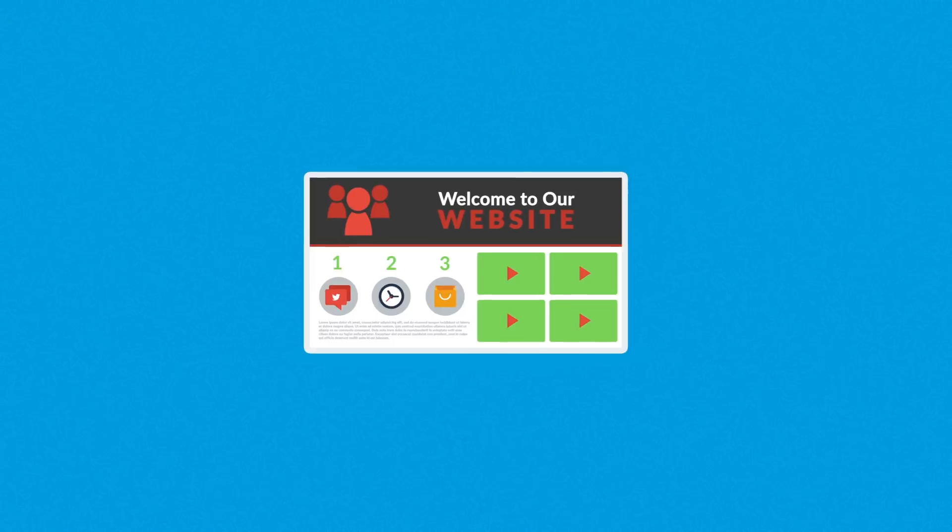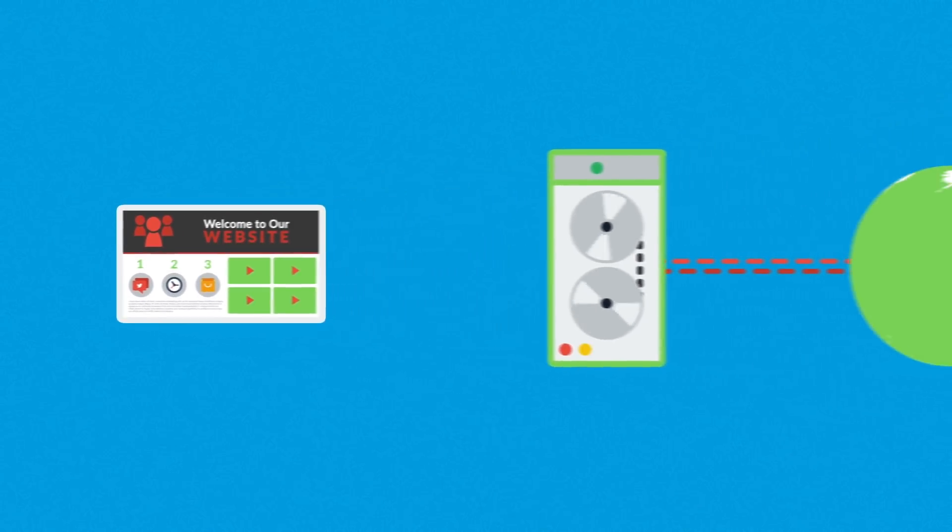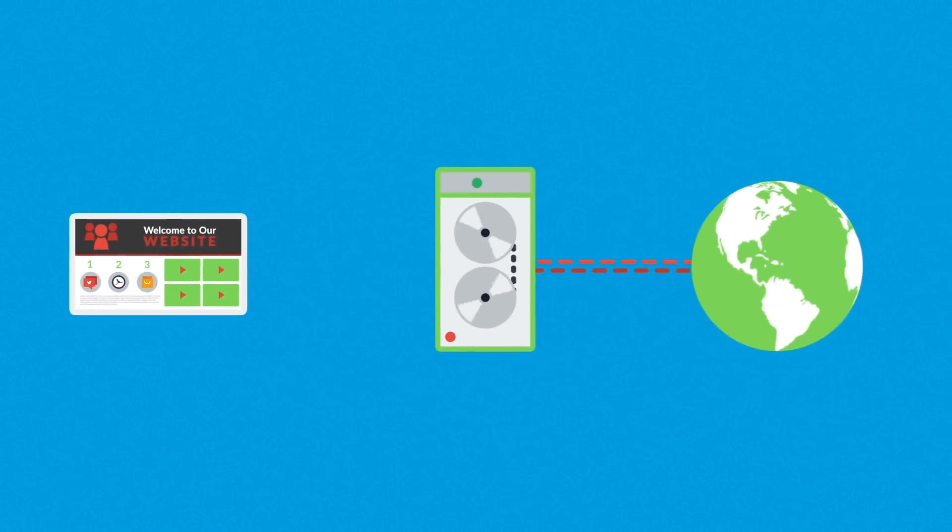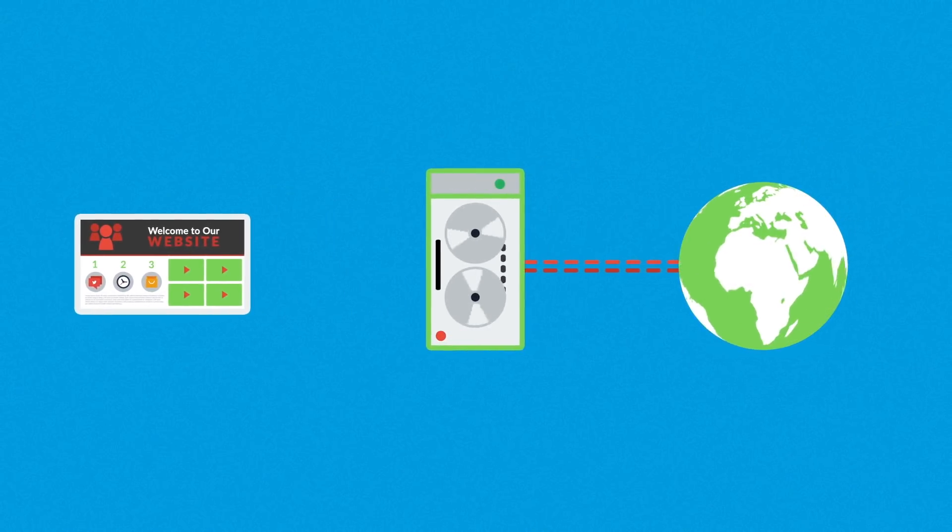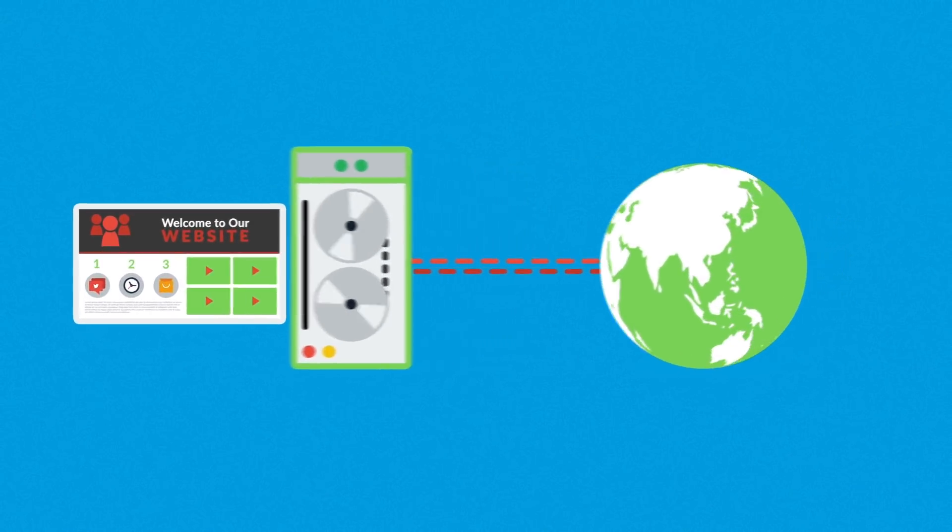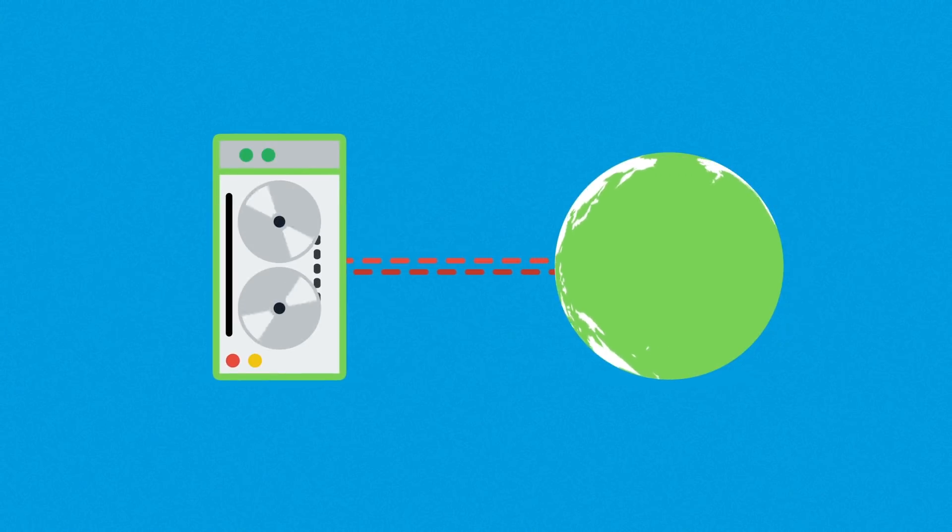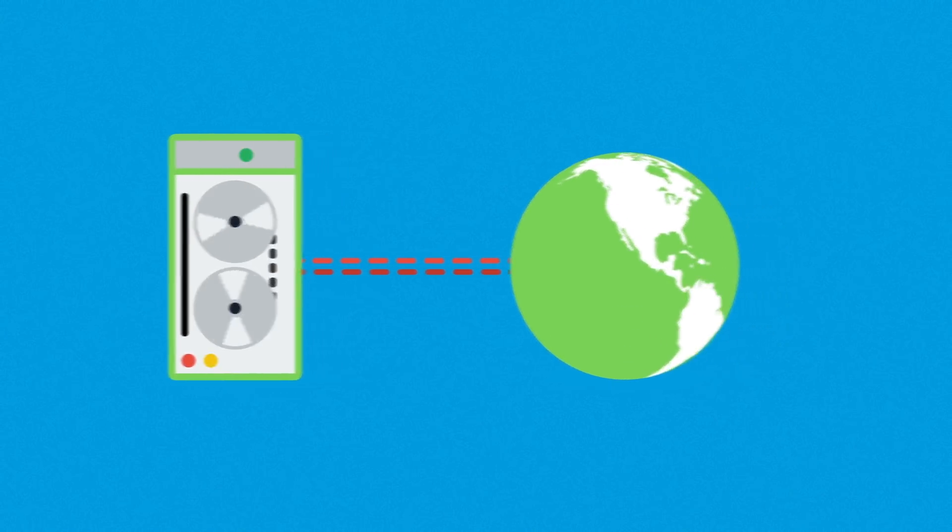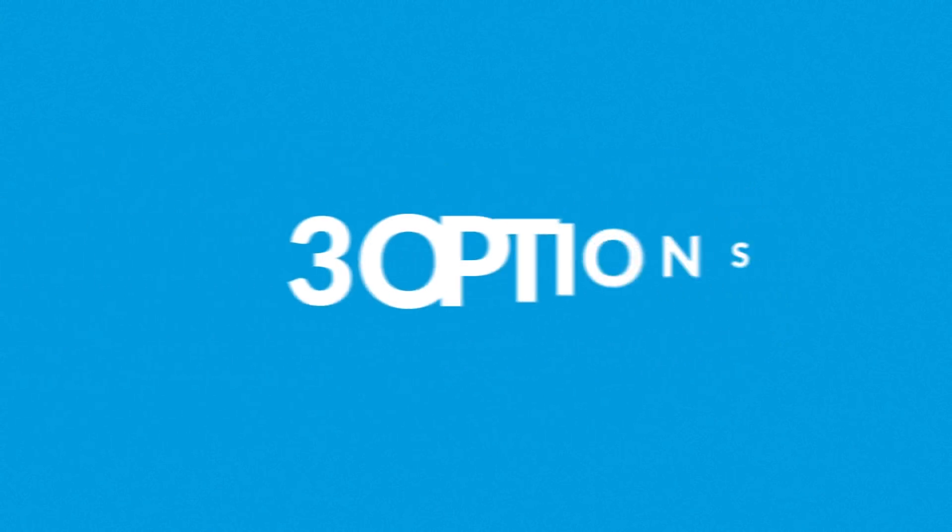This means that there must be a computer constantly connected to the internet, a server which will do the job. Now, you've basically got three options.